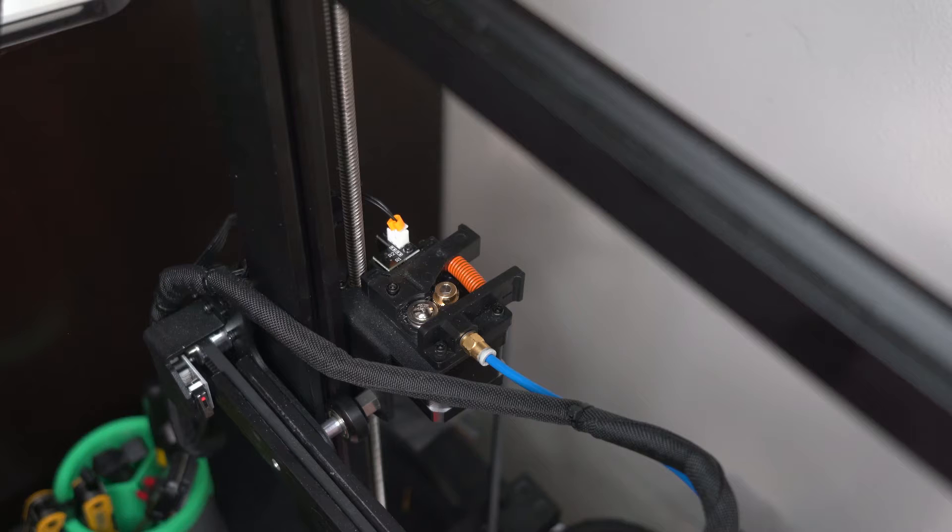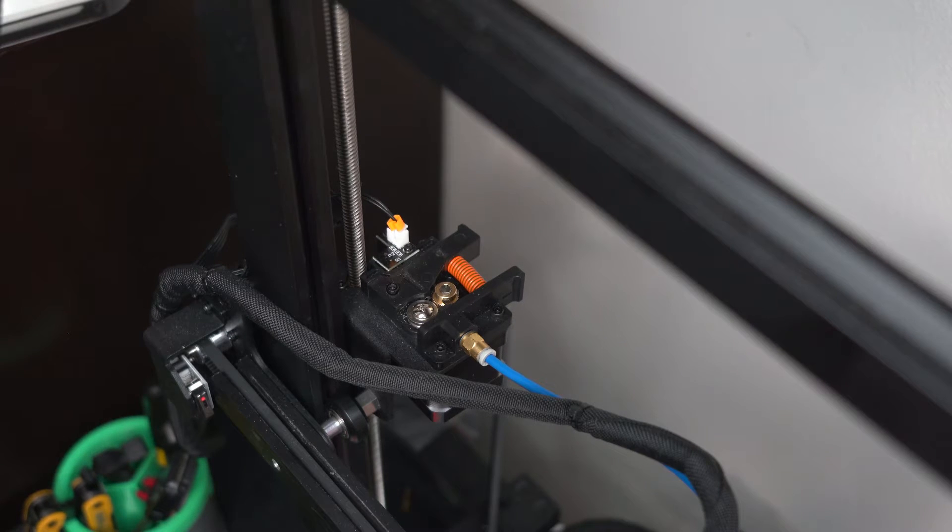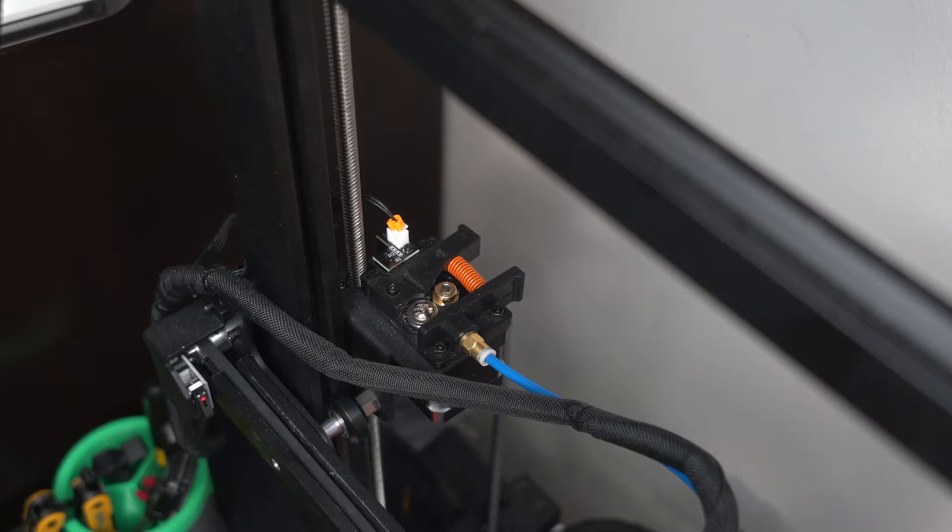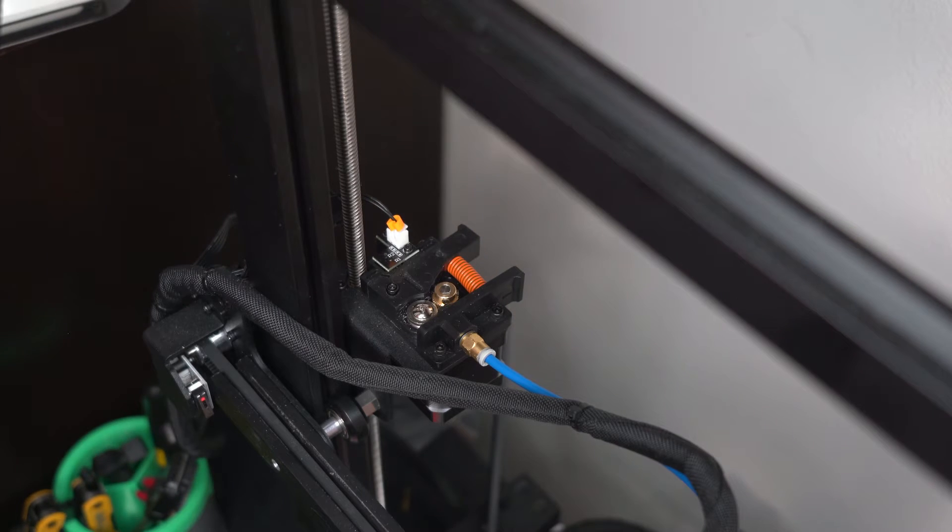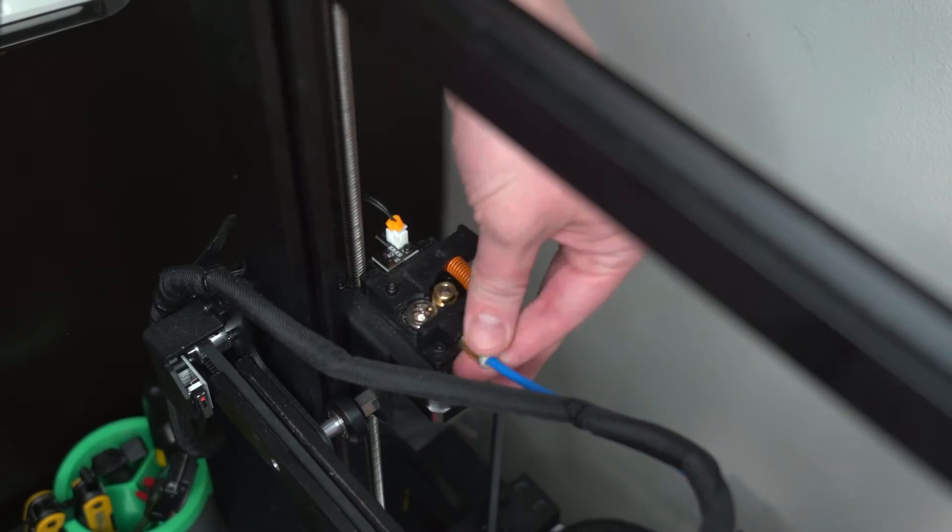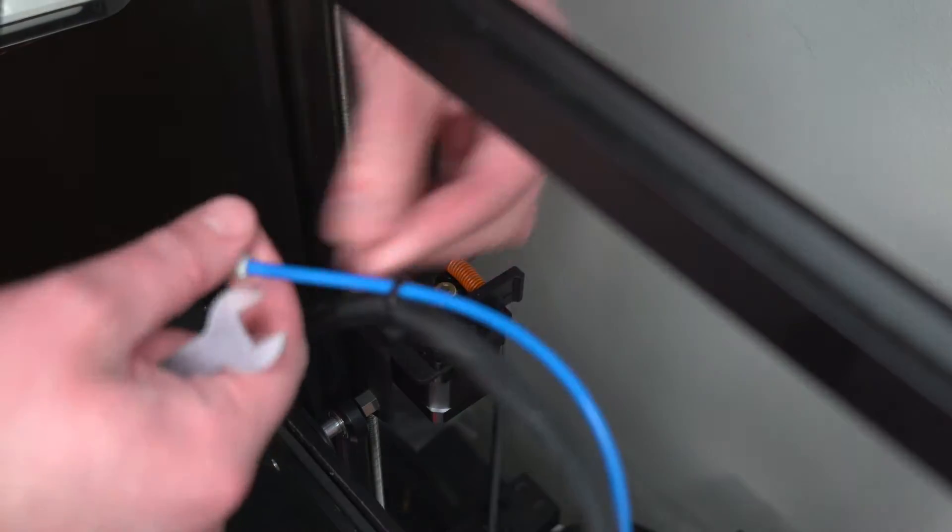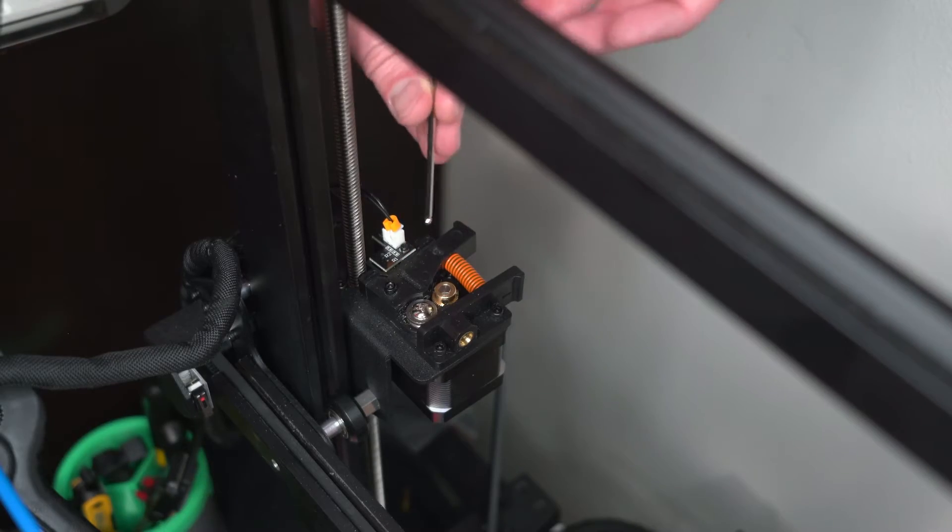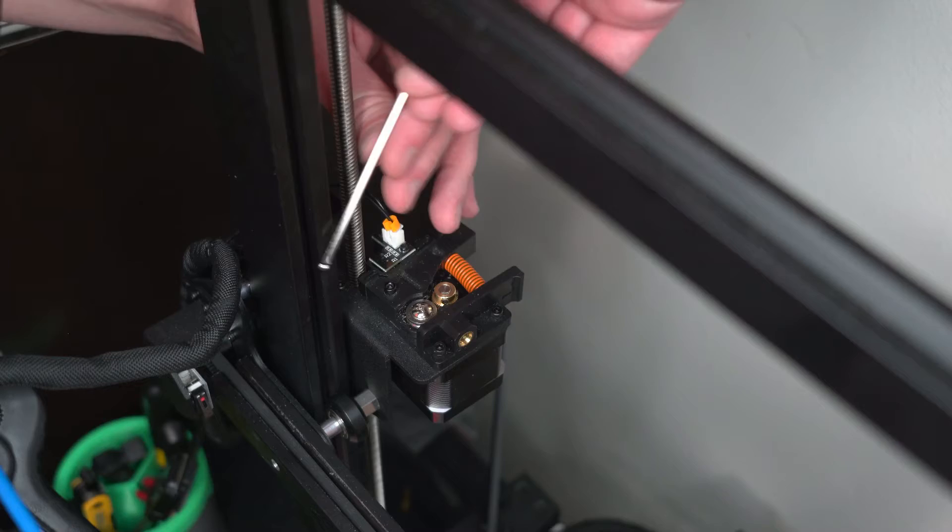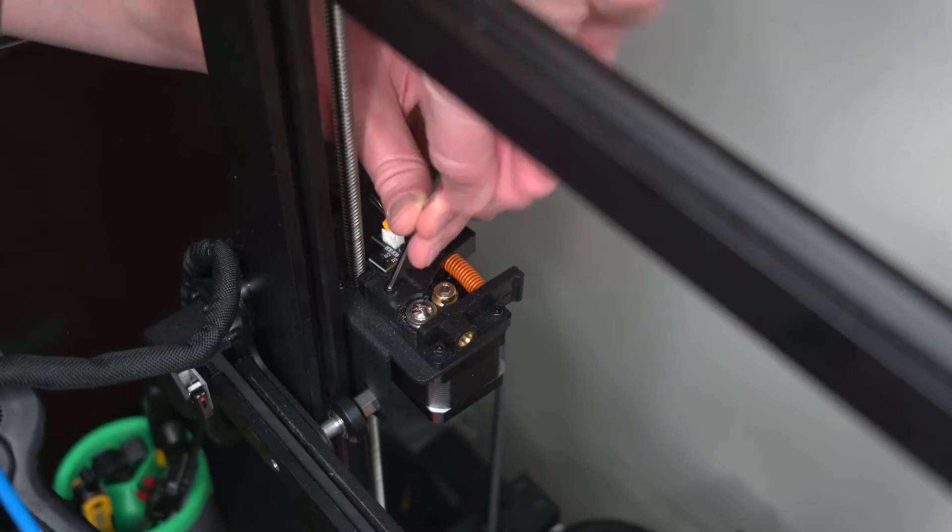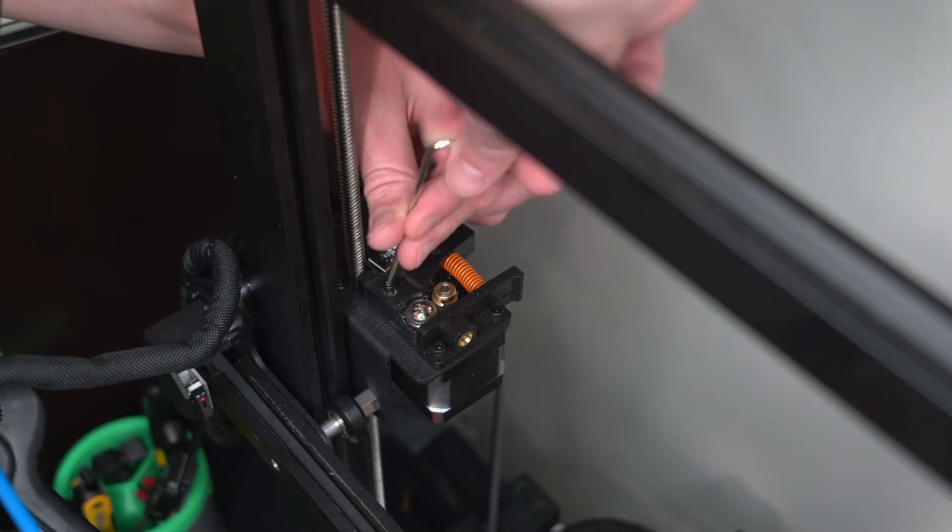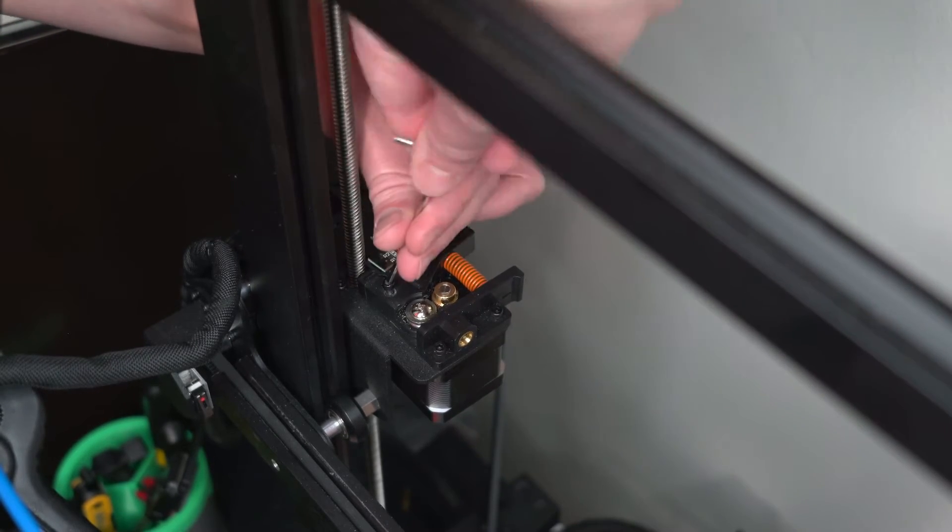Once you've got all of your parts taken out, now it's time to switch gears and remove the old extruder. First things first, let's remove the Bowden tube. Next, remove the four screws that are on the top of the extruder to disconnect it from that metal plate.